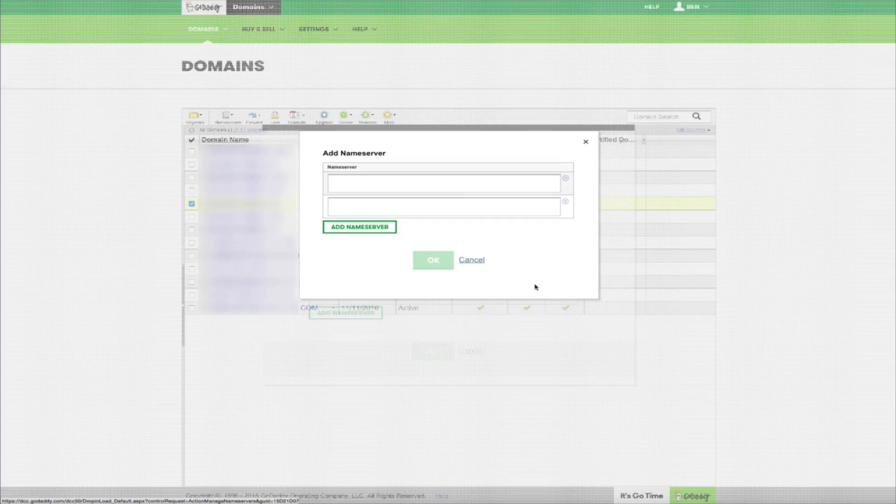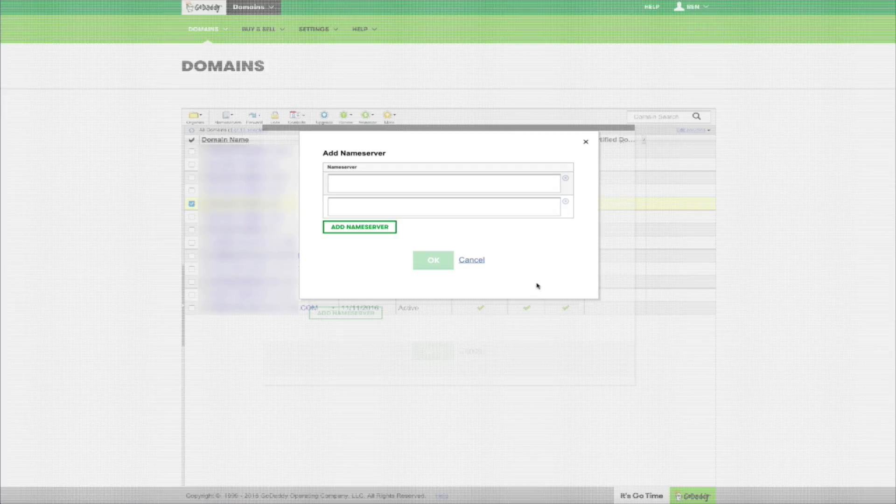Then you're going to want to add Bluehost's name servers. I'm going to give you the name servers in this video, but let me show you how to access them within your Bluehost account.